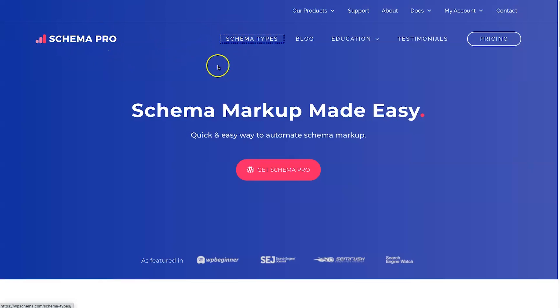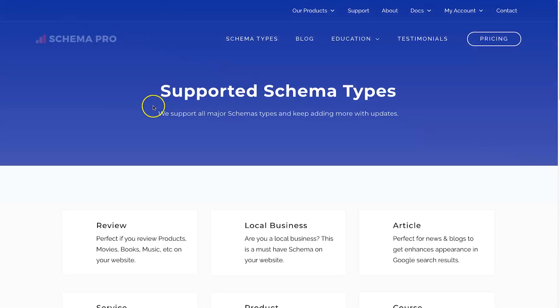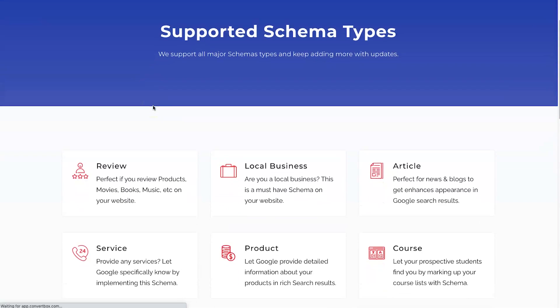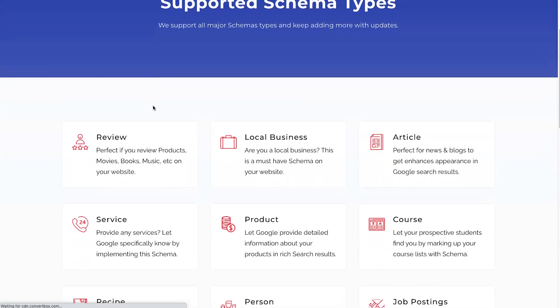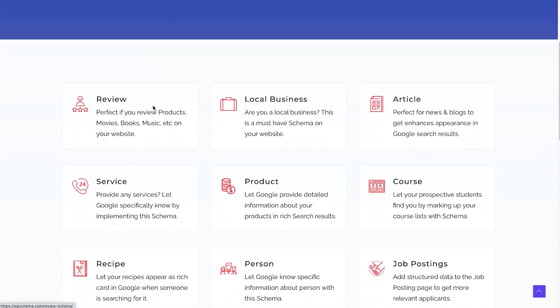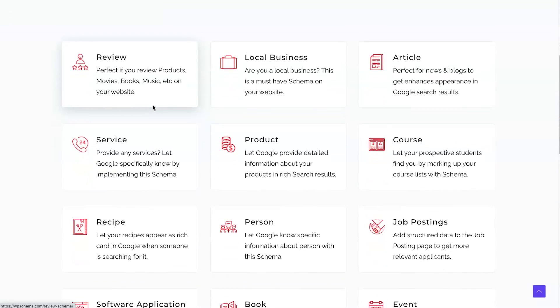My name is Phil from legitmarketingreviews.com, and in today's video we're going to be looking at a schema markup plugin for WordPress called Schema Pro. In this Schema Pro review, I want to show you exactly what Schema Pro is, how it actually works, and by the end of this video you should know if it's right for you.